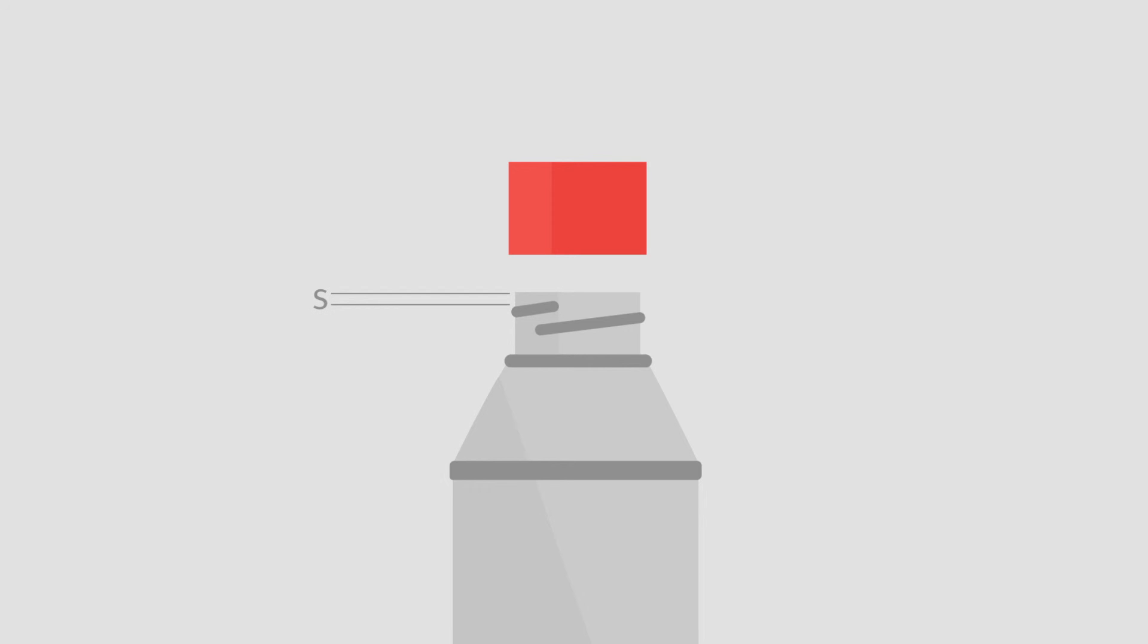The S dimension is measured from the top of the finish to the top edge of the first thread and is the key factor that determines the orientation of the closure to the bottle and the amount of thread engagement between the bottle and cap. The H dimension is the height of the neck finish and is measured from the top of the neck to the point where the diameter T, extended down, intersects the shoulder.